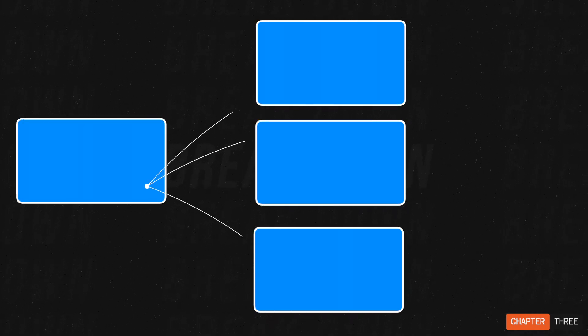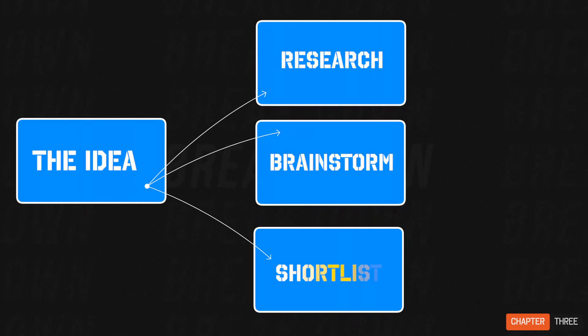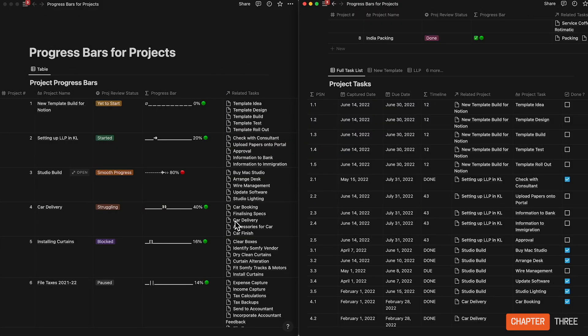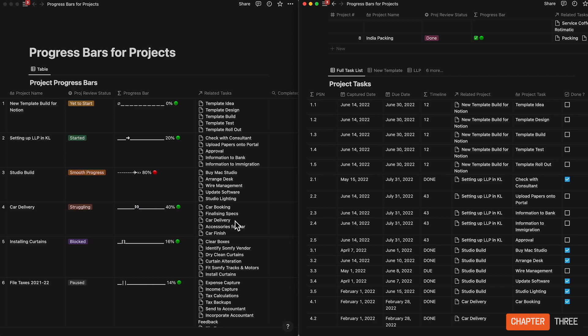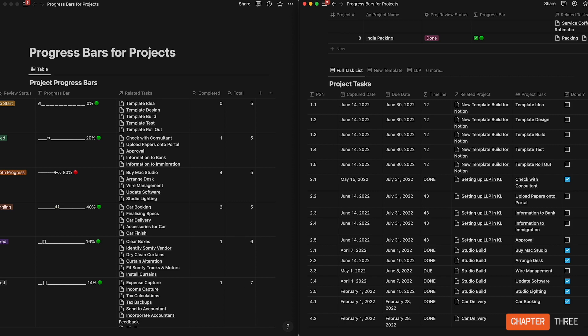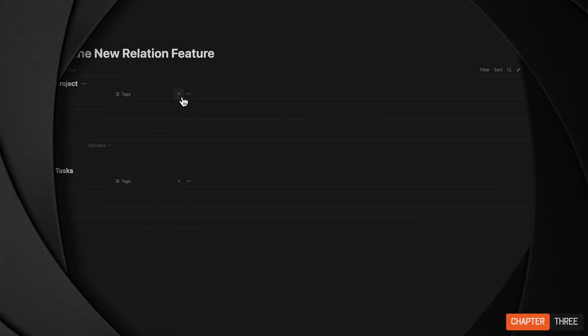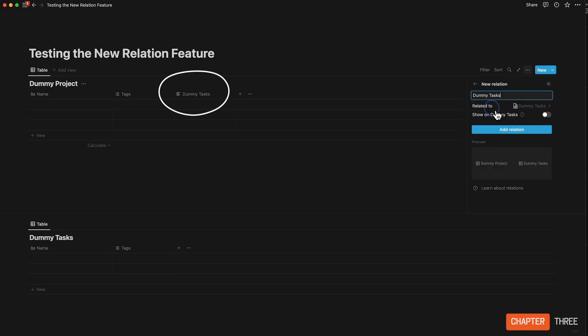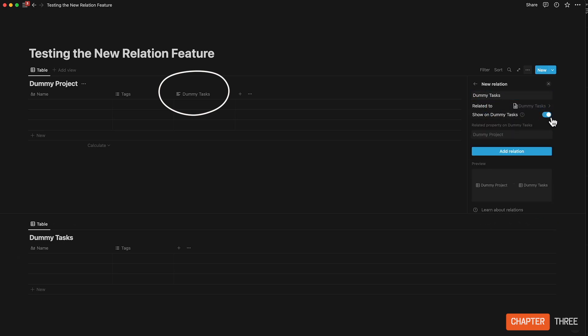In real life, these steps need to be broken down into many more to define them better. The magic happens by creating relations between tasks and projects and aggregating that information at the project level using rollups. It can either be done using the same database, but it's much simpler using two different ones. Notion has now changed relations a little, and you now have the option to make the relations show up in the other database or simply choose to hide it.